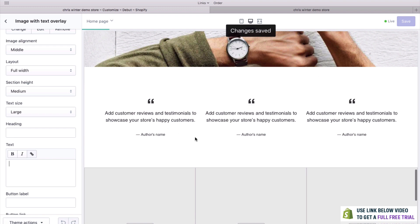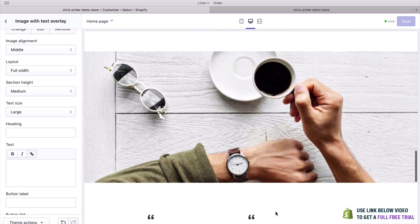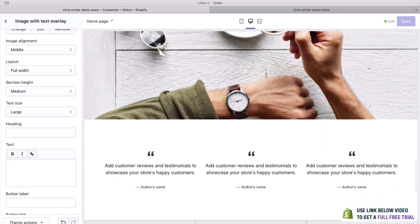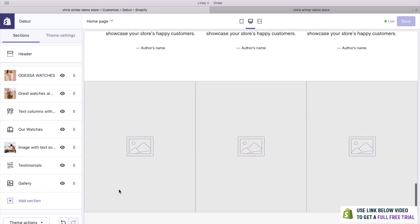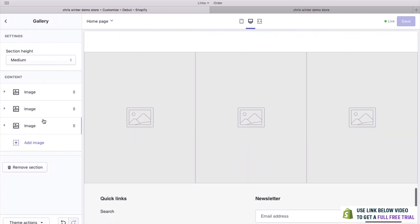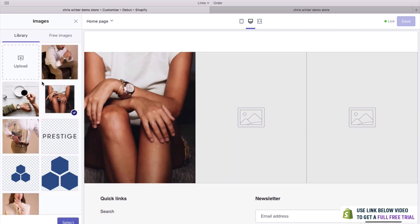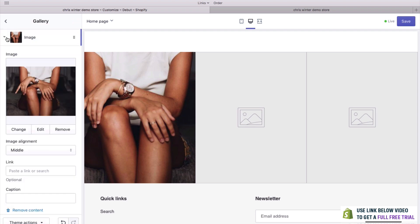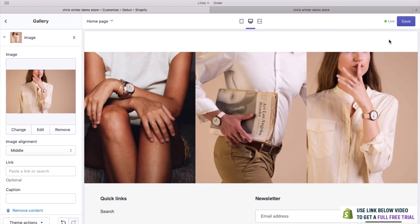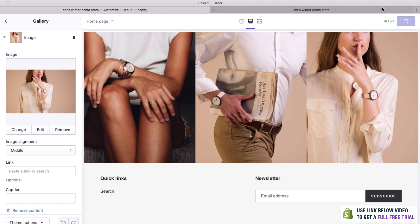What we can do now is perhaps add some testimonials of happy customers, and we could even add some images down here in a gallery. To do this, we go down, hit Select, and we've already got some images uploaded, so we can quickly go through these. When you're happy, hit Save and let's take a look at our awesome store.